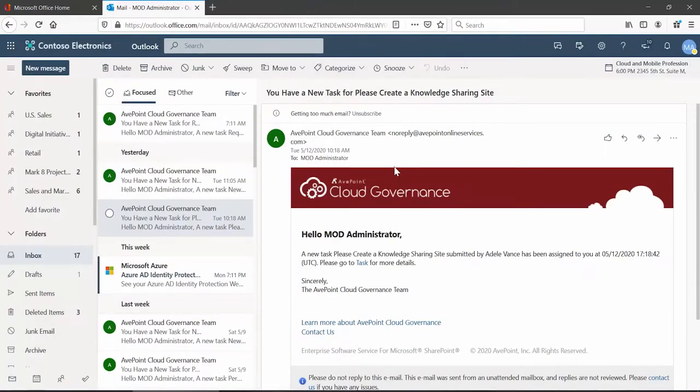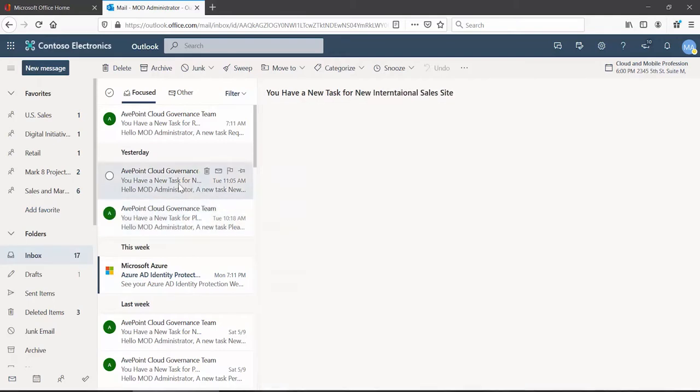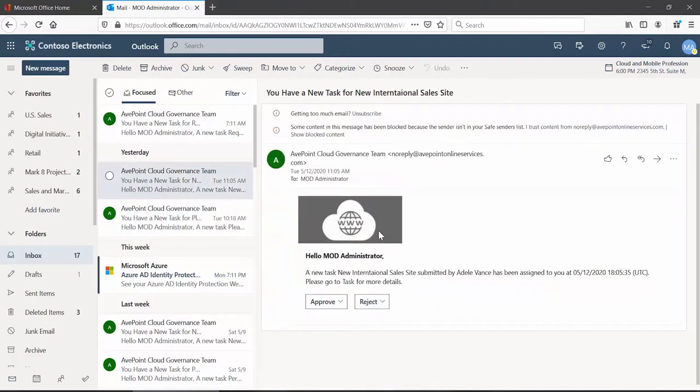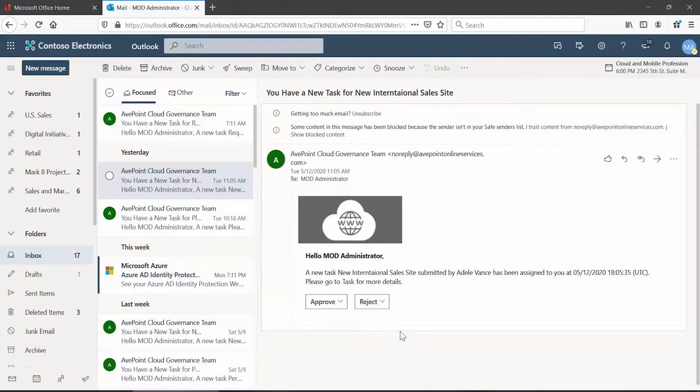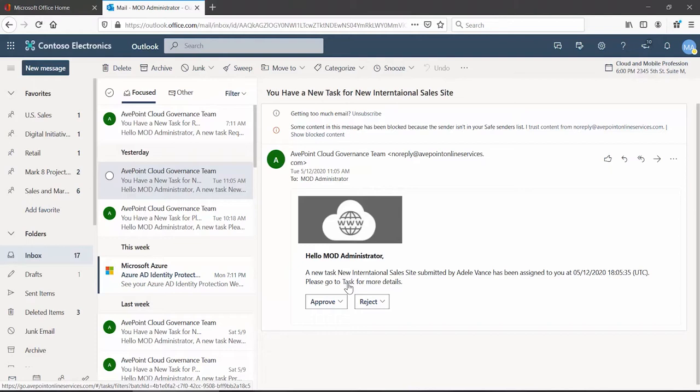For less complex service requests or service requests where you simply feel that the review of all that information is not necessary, you can change how cloud governance notifies the approvers by including approve and reject buttons in the email message. Please note doing so still provides the task link so the approver can still go over into the cloud governance portal and review that information if they choose to, but it is no longer required.